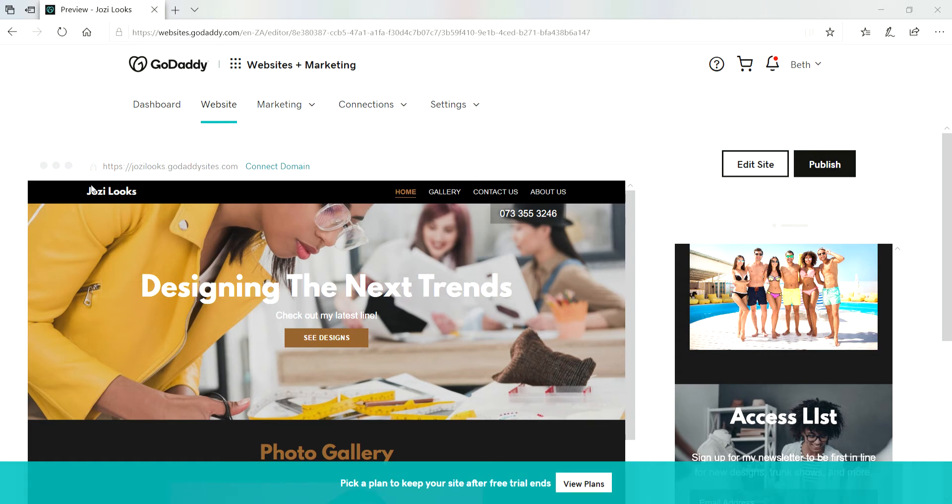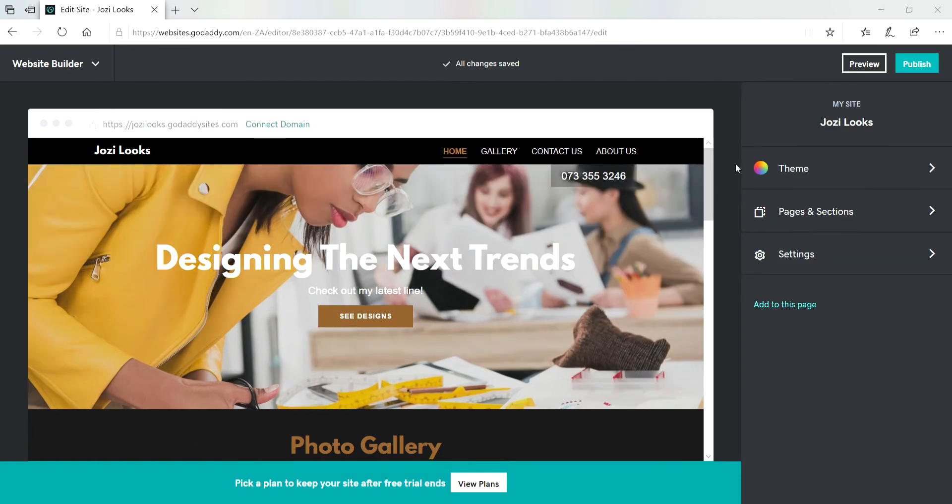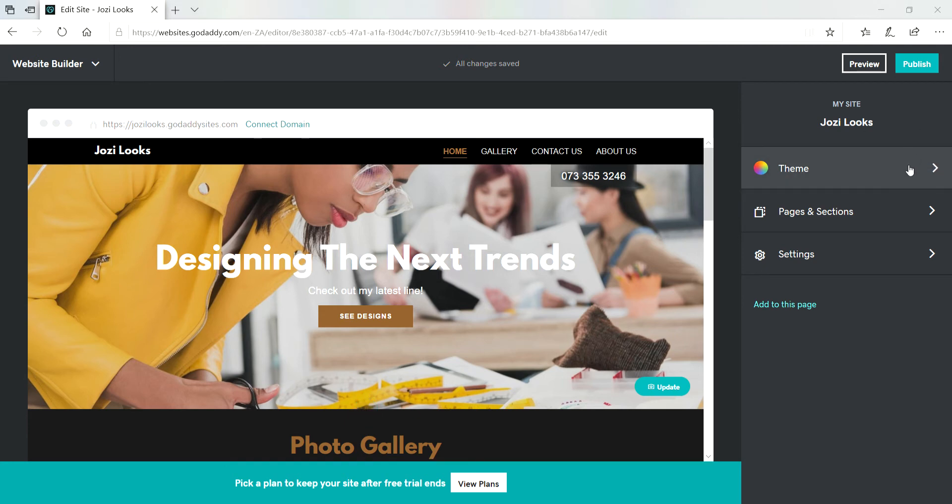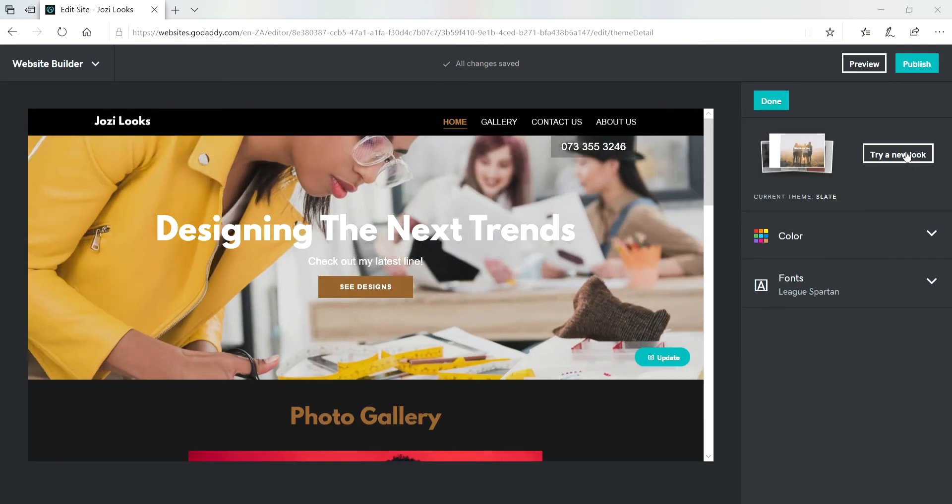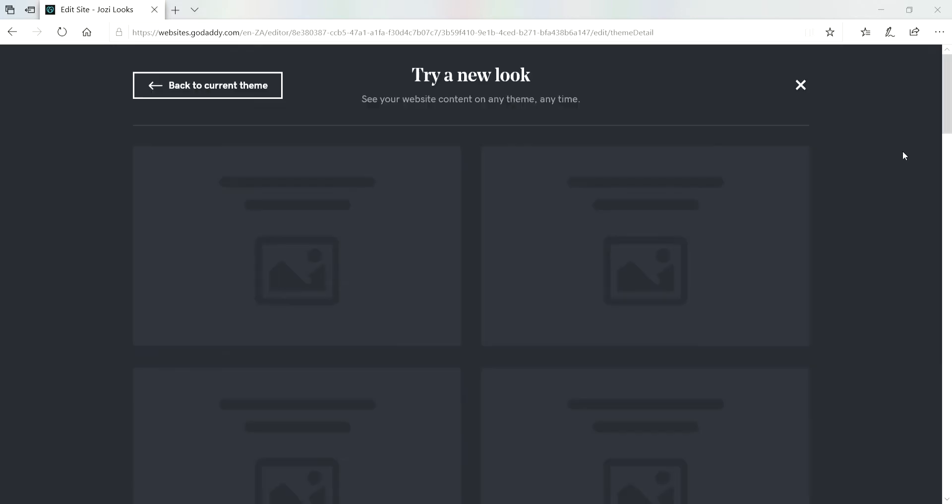which can completely change the look and feel of your website. You can change your theme from the website builder homepage when you are logged into your account. So now we click on Edit Site, then we click on Theme, and then Try a New Look.